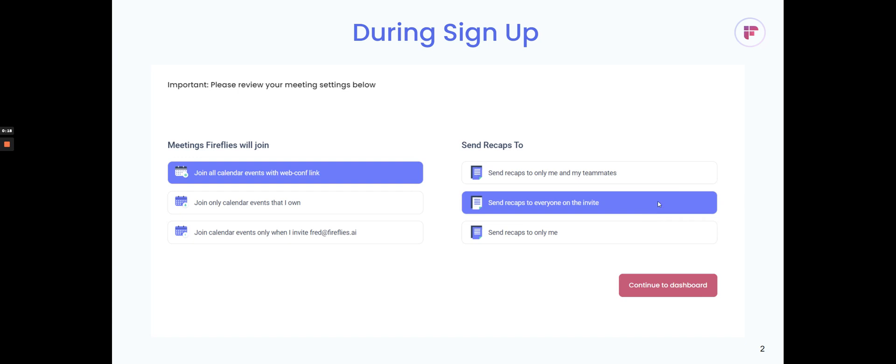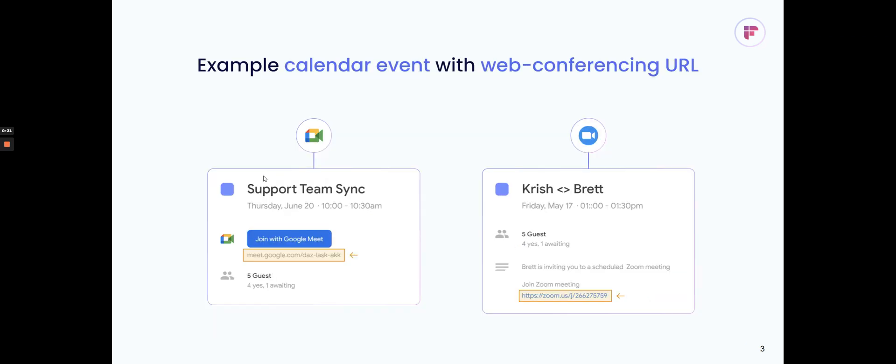It'll be the first screen you see when signing up, asking you to review your settings. It'll ask which meetings you'd like Fireflies to join by default. You can have it set to join all calendar events with a web conferencing link. What I mean by that is if there's a calendar invite with a meeting conference URL for a platform that Fireflies supports.